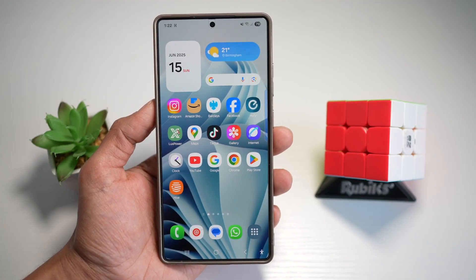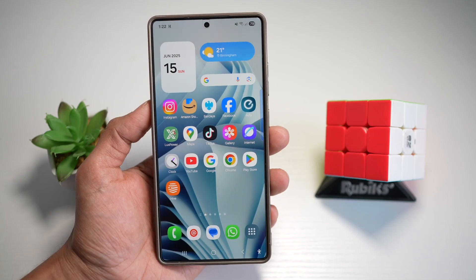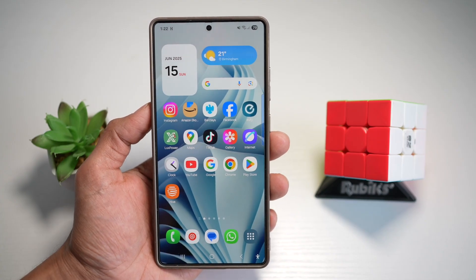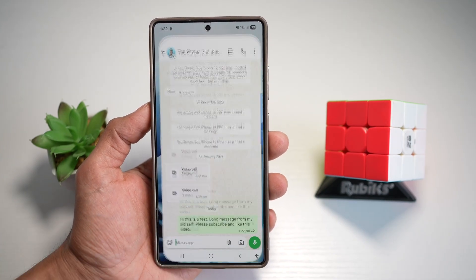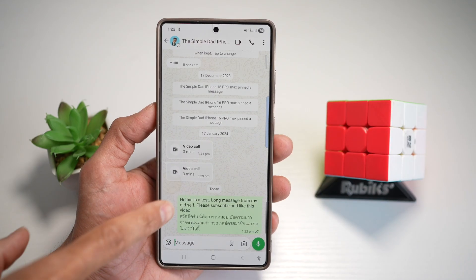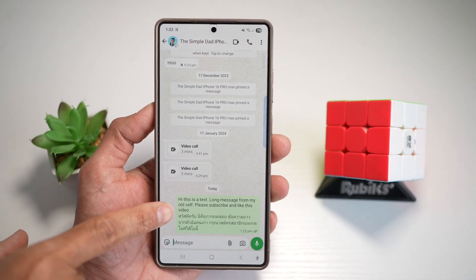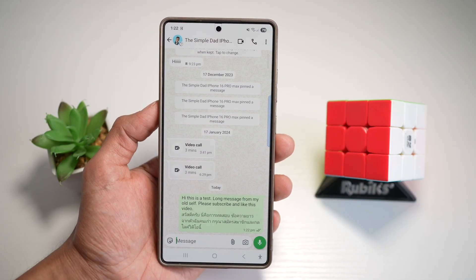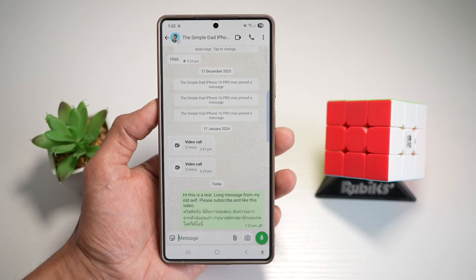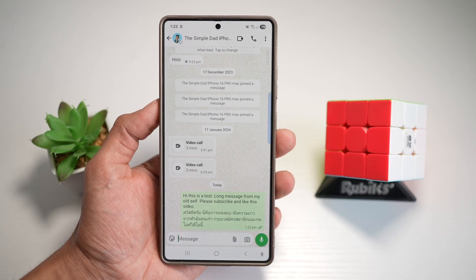So if you have a caption or maybe a message where you want to extract some text, but you don't want to extract the full text — for example, in WhatsApp, I just want to extract maybe 'please subscribe and like this video.' Let me show you how you can do this on your Samsung S25 Ultra.